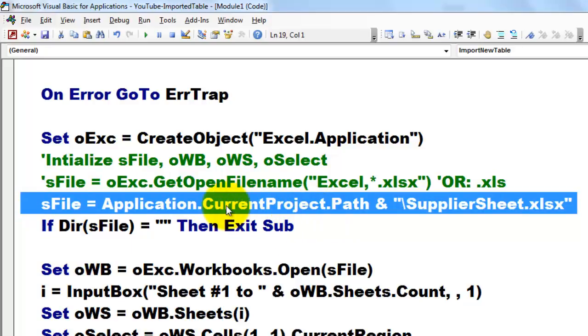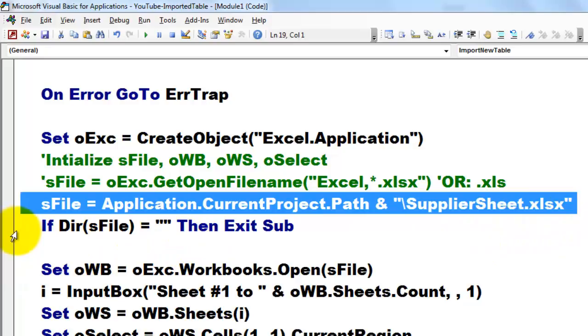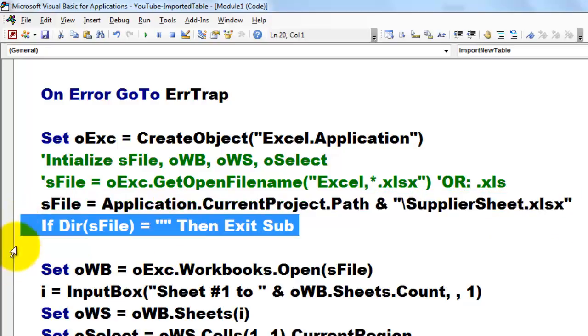In the current project's path in that subfolder, find backslash the supplier sheet.xlsx. It has that name so I can use it. If for whatever reason that file has been moved or deleted, then exit the sub.